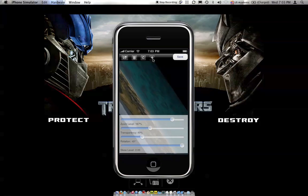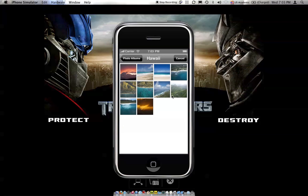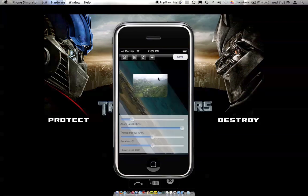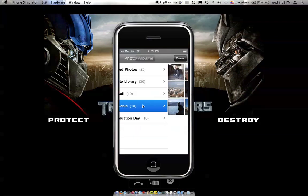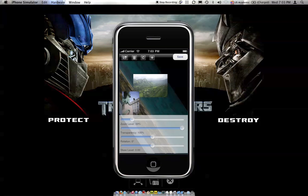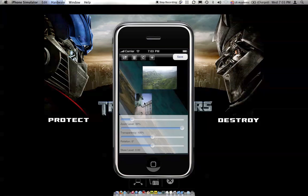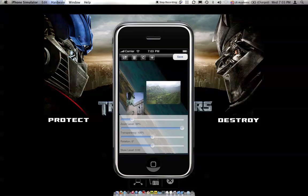You can also add more photos. Add another one here and keep adding more and more, as many as your iPhone or iPod can handle in terms of memory.